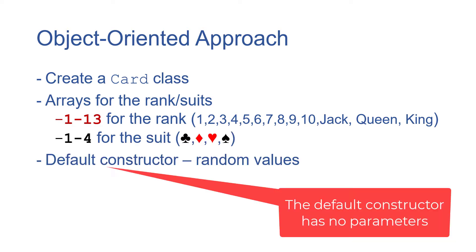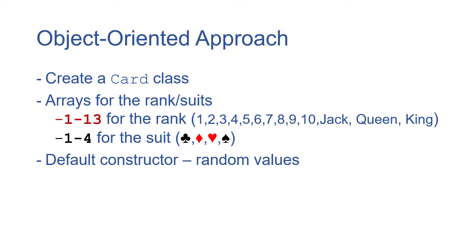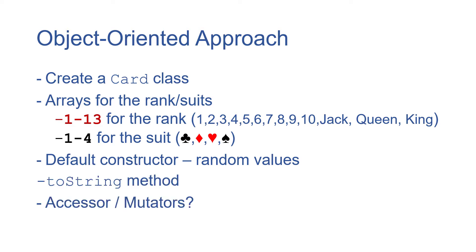The default constructor will generate a random value and then use that random value to get something out of the array. We'll have a toString method and then we'll think about our accessors and mutators. Definitely we want accessors for the rank and suits.